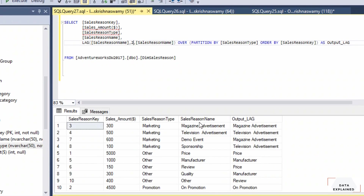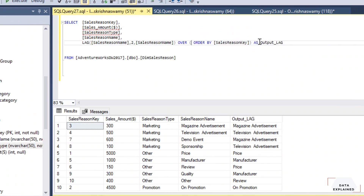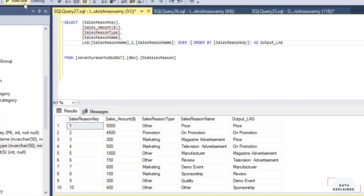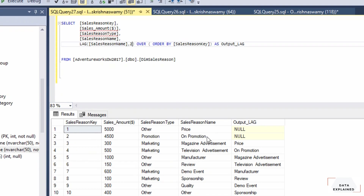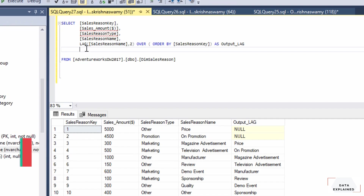You can also set the offset to two. With the partition removed, if I set offset to two, price becomes third, on_promotion fourth, magazine fifth — everything is offset by two. That's the LAG function.